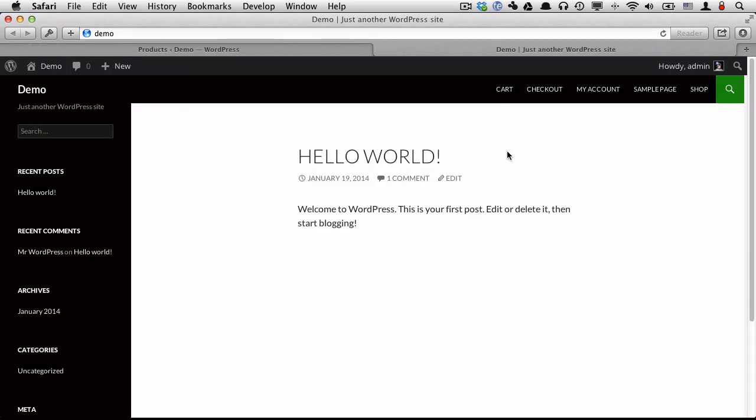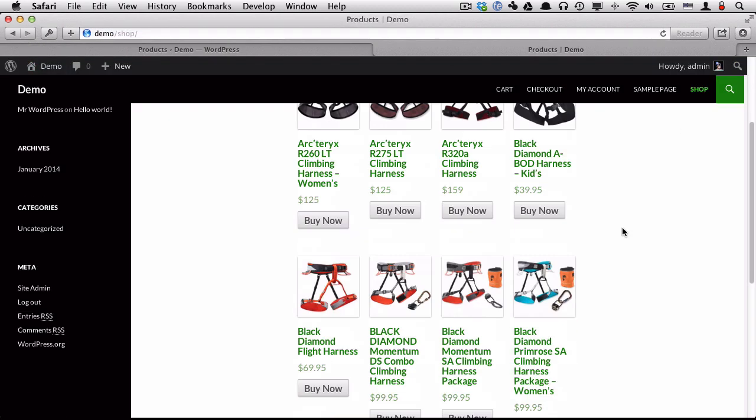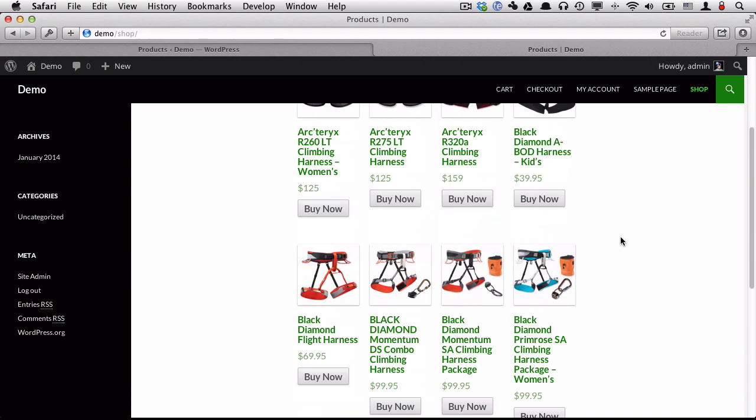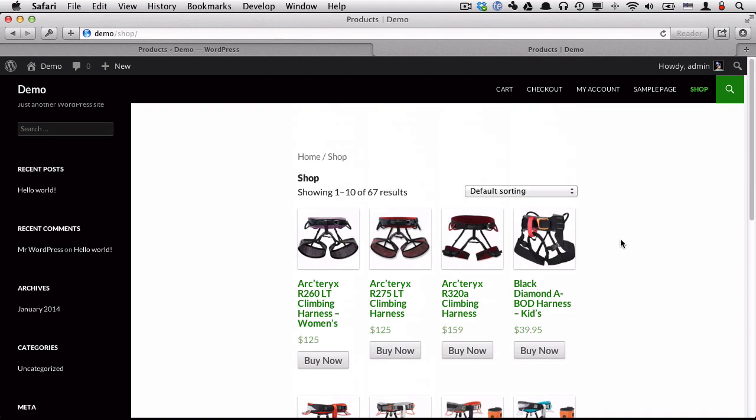Open that in a new tab. Go to shop. And we can see that we have all the products here. It's a little bare bones. We are using the new 2014 theme from WordPress.